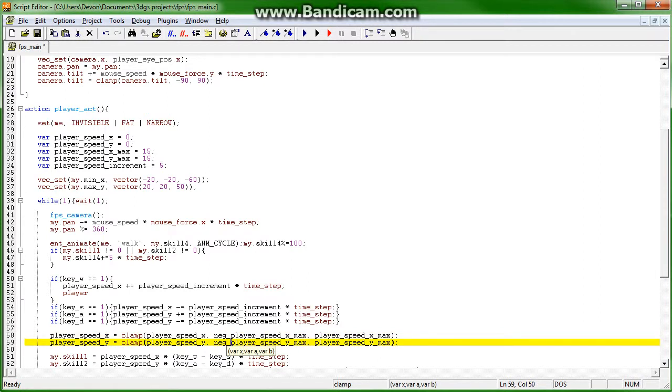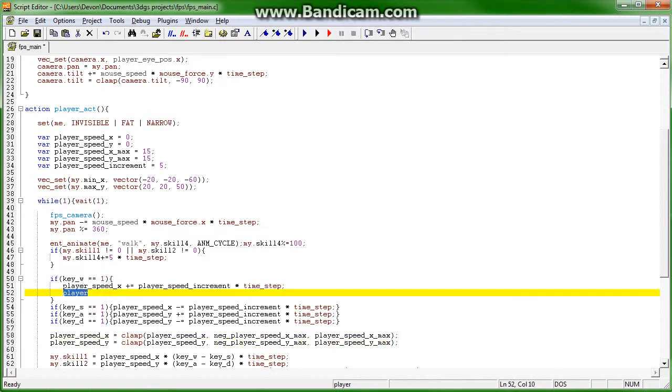Negative player speed. Negative player speed. And that means that negative player speed equals 0. So you can't move backwards while you're moving forwards. That just doesn't make any sense.